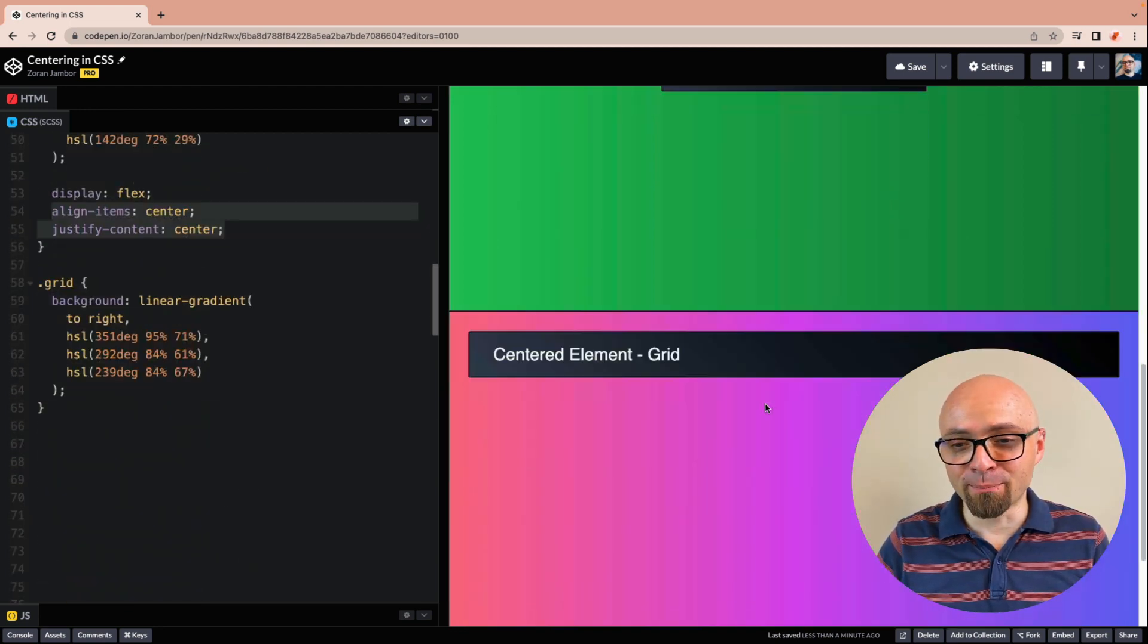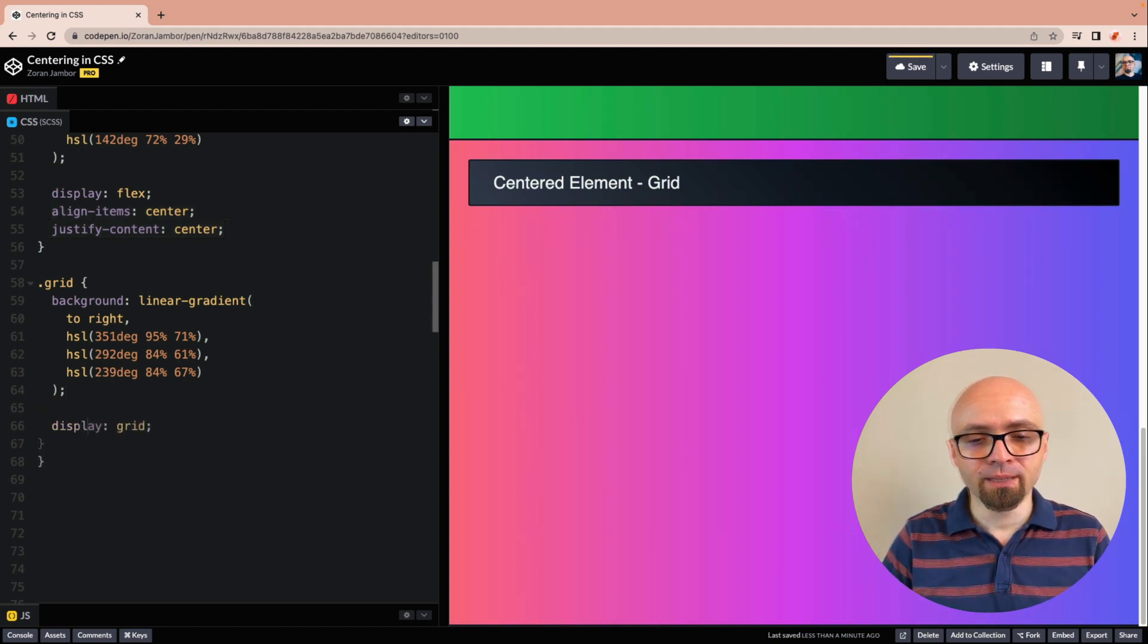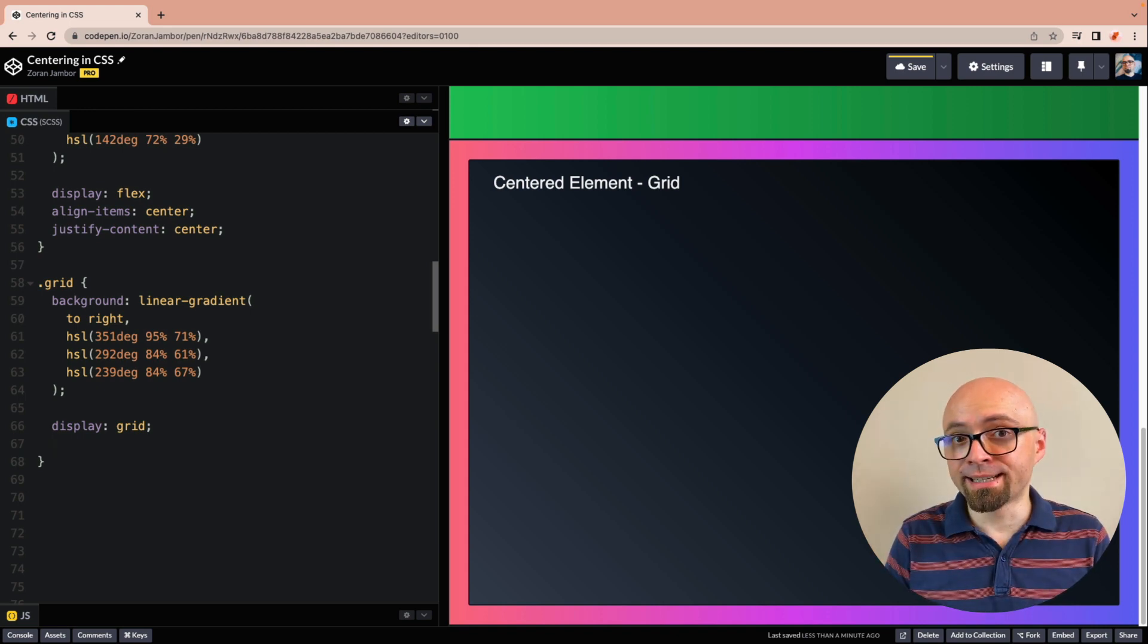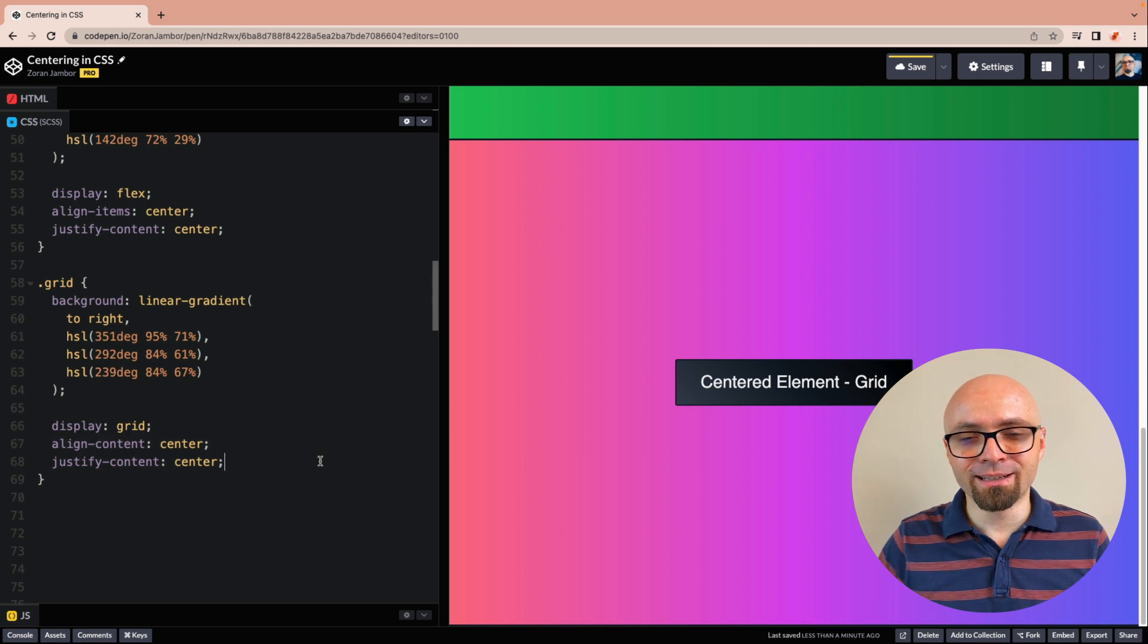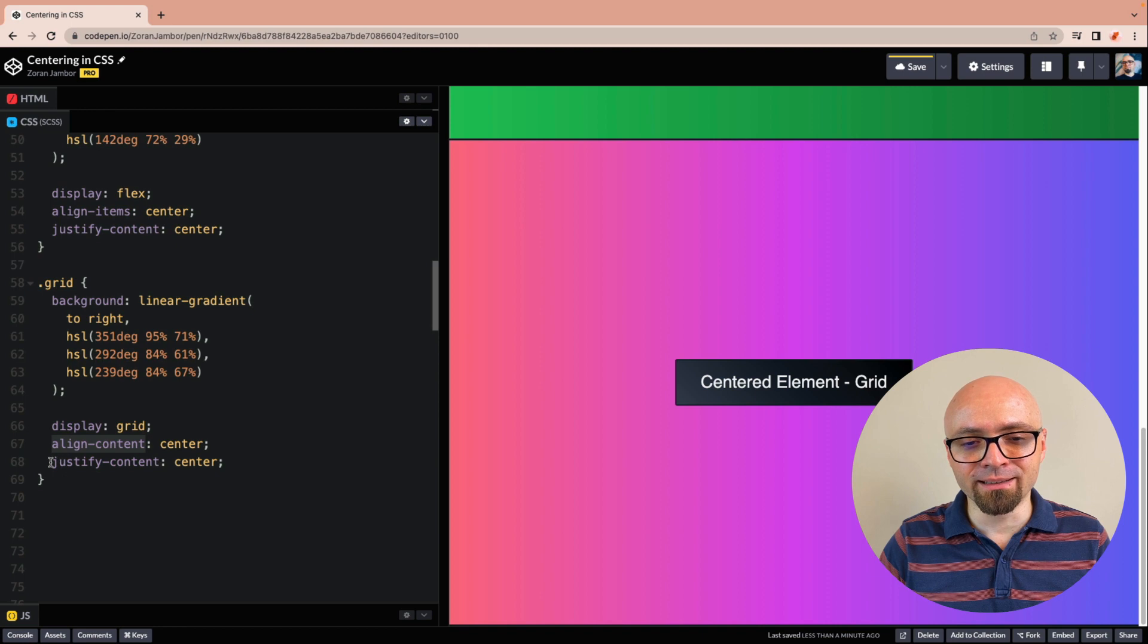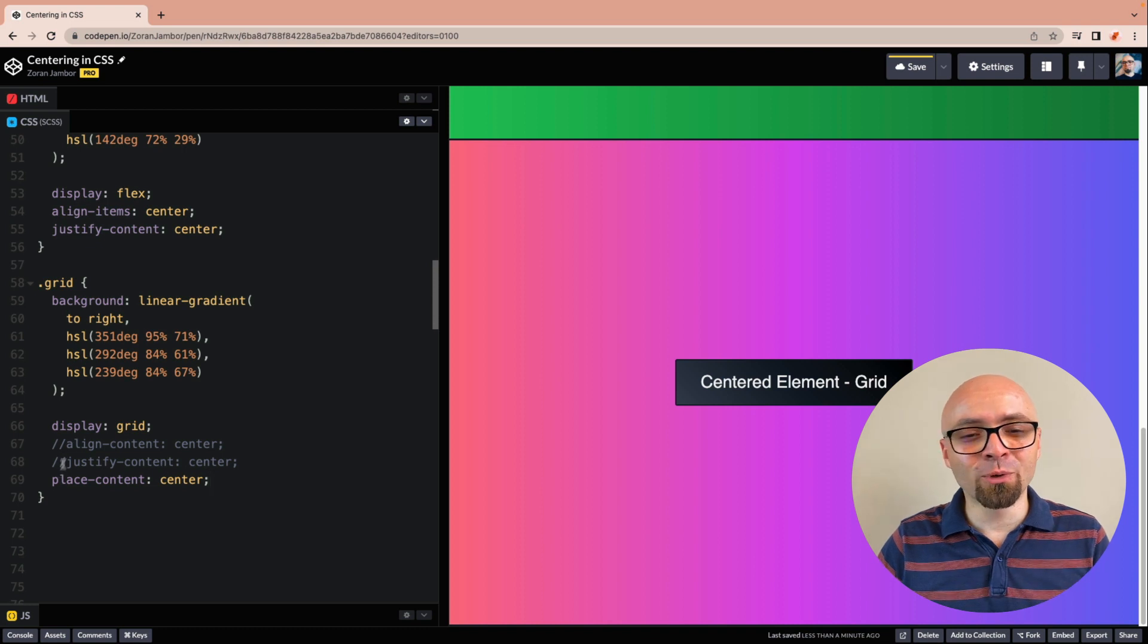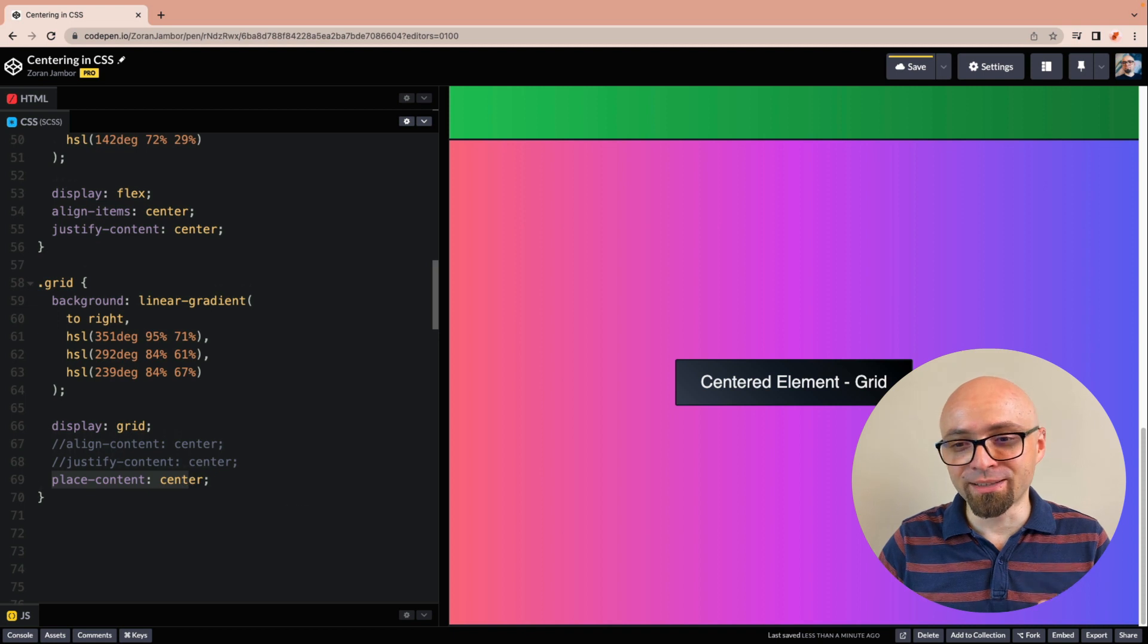And our final example is going to be using grid. Here we will set display property to grid. And again, we're going to use justify content and align content and set that to center. And there we go. We have a centered element. And another tip that I want to show you is that there is actually a shorthand property that allows you to set align content and justify content with a single property. And that would be place content. So place content will effectively set align content and justify content to whatever value you define right here.